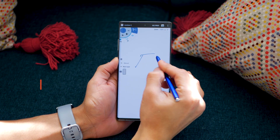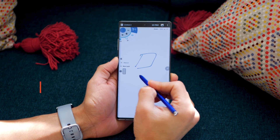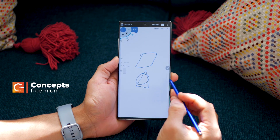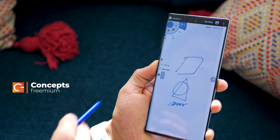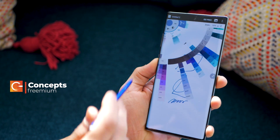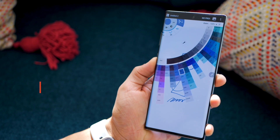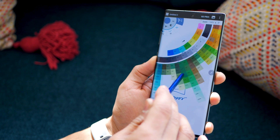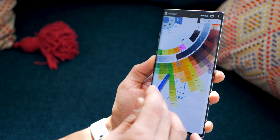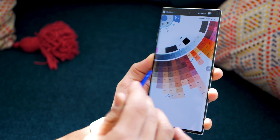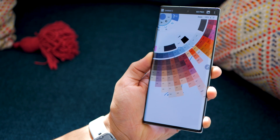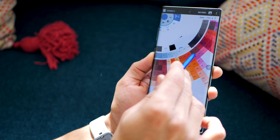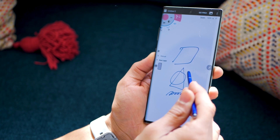The first app is called Concepts and it's a full blown comprehensive illustration and sketching application. It's pretty well equipped and you can start with the color palette — you get the entire range of colors that you can choose from for your brushes. You can sense the accuracy that you can have with this app.